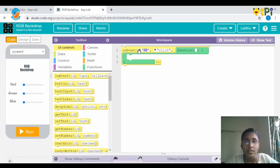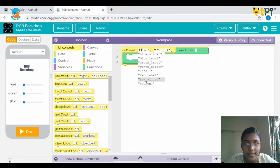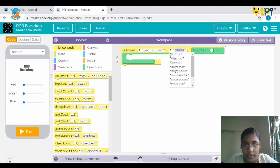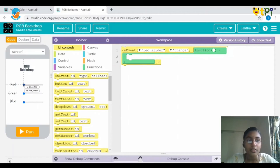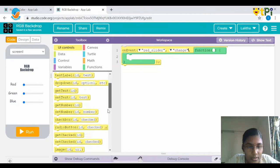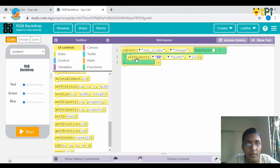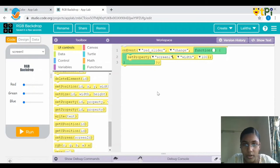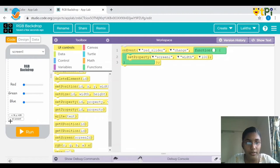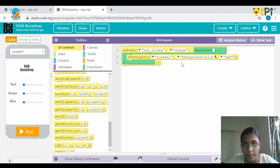First we need to drag and drop the on event block. There are two parameters: the ID and the event type. In the ID parameter choose red slider, as we are dealing with the red slider first. Instead of click, choose change — because in the slider we are changing the value. Next we need to drag and drop a set property block from the toolbox. The ID for this would be screen1, so that the background color appears on the screen. And instead of width, it should be background color, because we are changing the background color.